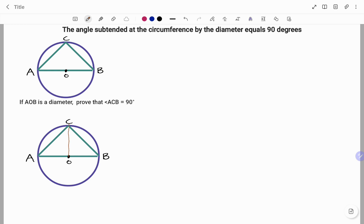This cuts triangle ABC into two. Because O is the center of the circle, any line drawn from the center of the circle to the circumference is a radius. So line AO and line OC are equal, and because they are equal, that represents an isosceles triangle. Therefore the base angles of an isosceles triangle are equal, and I'm going to label that x.